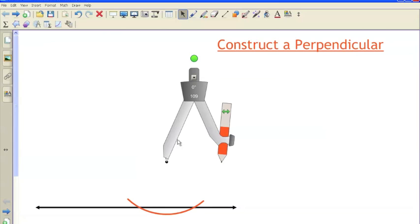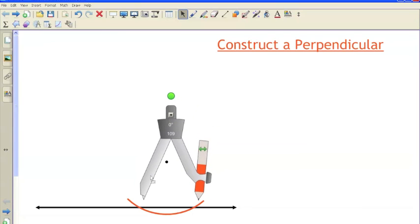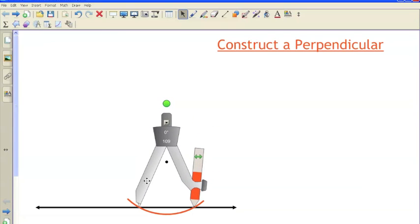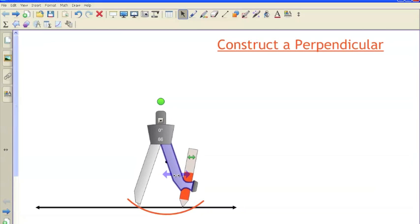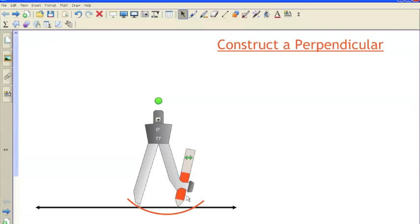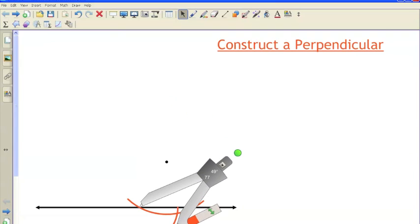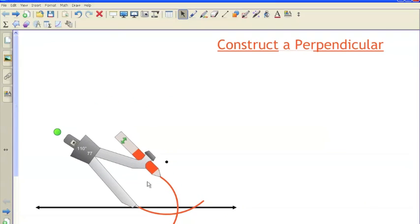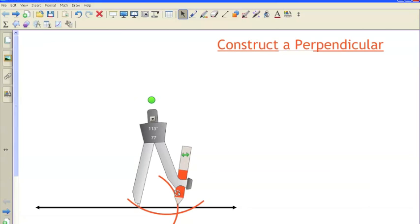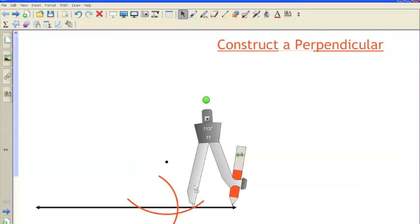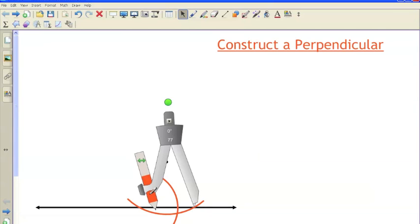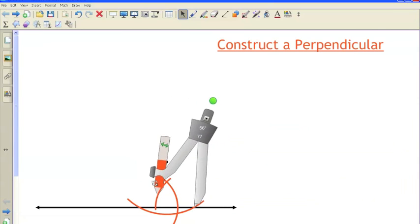I created a video before about bisecting a segment, and we're going to do that exact same construction here. I bring my compass down, place the needle on that intersection, and open my compass past the halfway point. Then I strike an arc above and below. Keeping the same setting, I move the needle over to the other intersection and strike yet another arc so that it intersects the first arc I created.